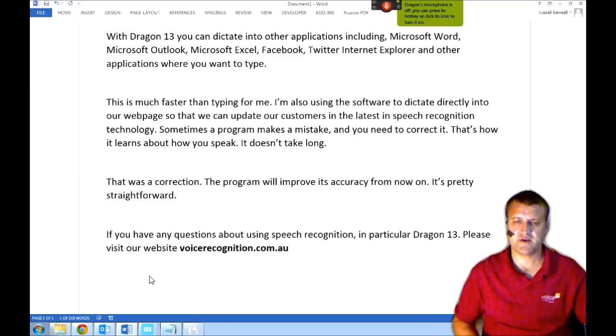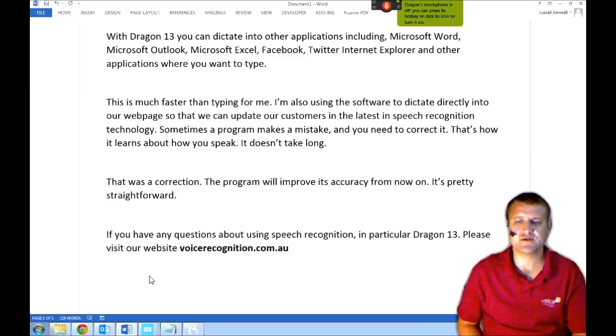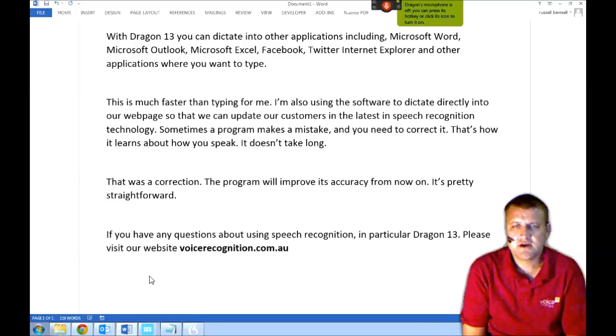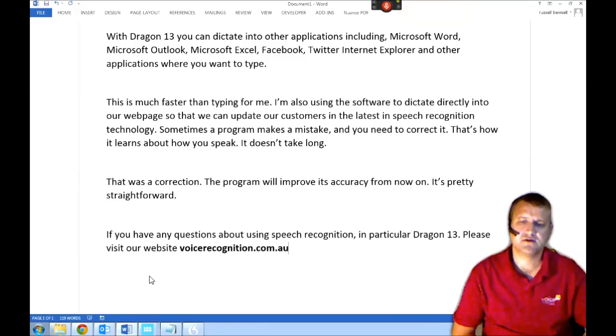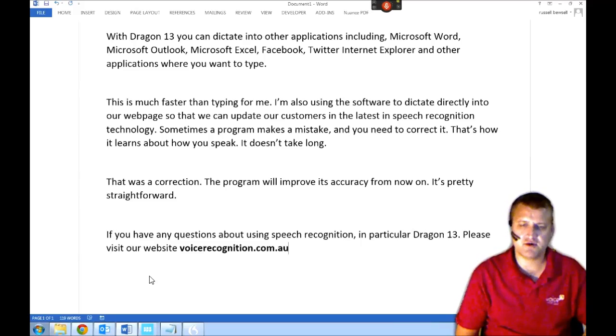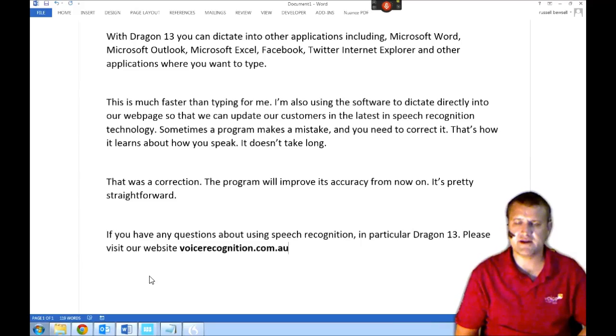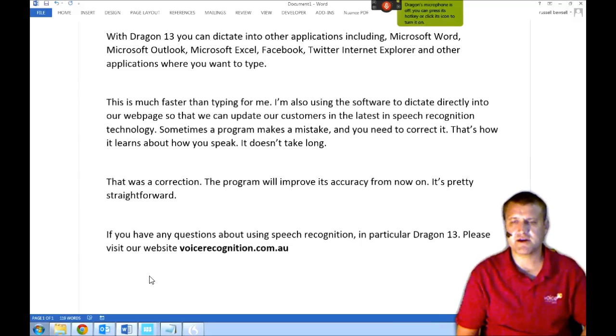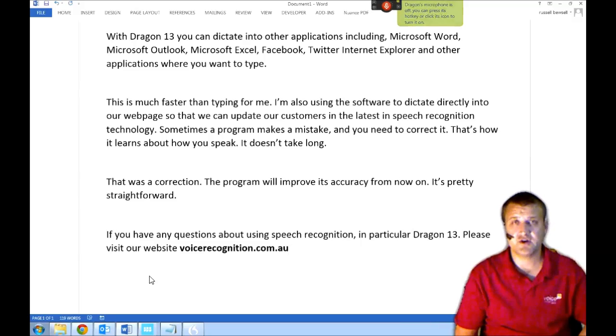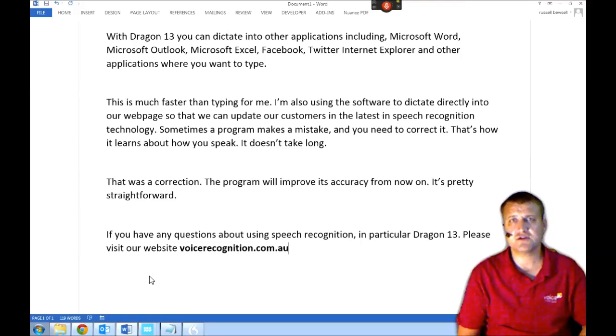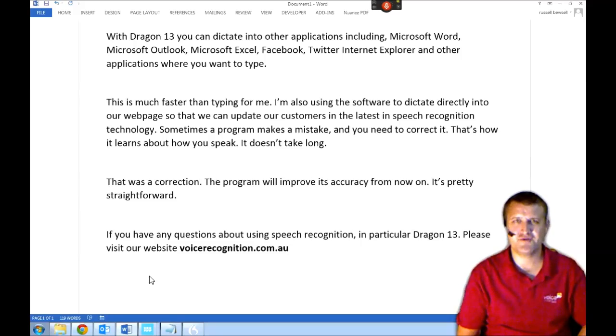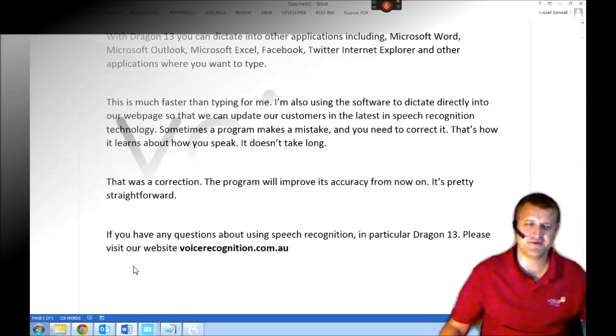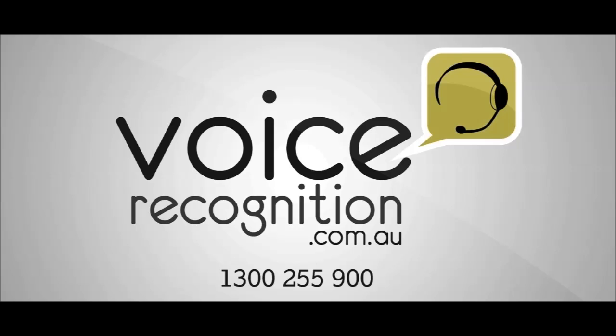So there you go. A quick demonstration in Microsoft Word. I used a few basic commands to bold and to move around and delete things. I made a single correction to show you how it works. If you've got any questions, visit us at VoiceRecognition.com.au. 1-300-255-900 is the number to call us on. I look forward to hearing from you. Thanks.